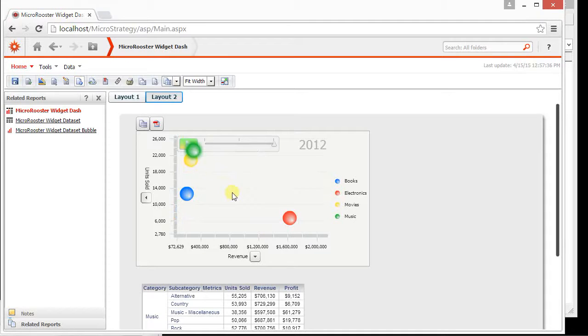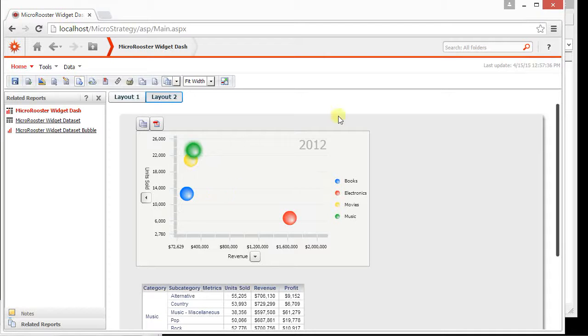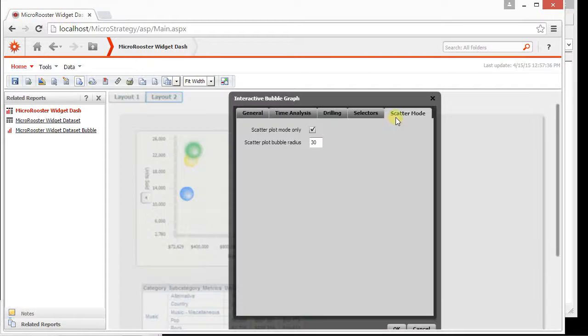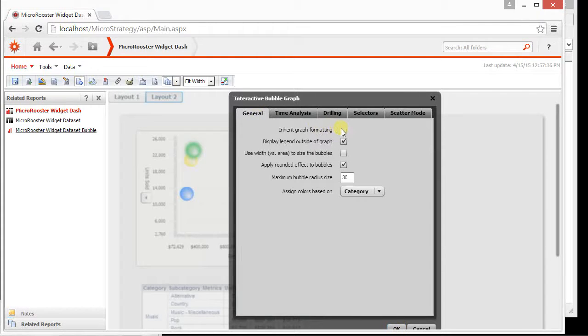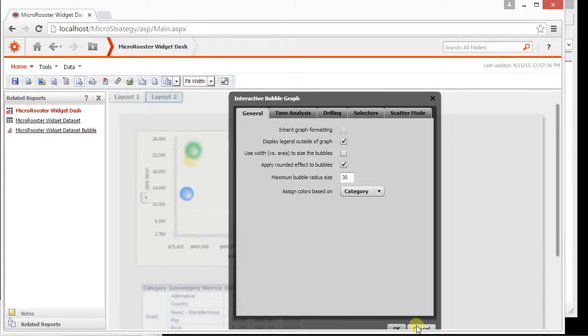And now all the bubbles have the same size. So you still have that capability but you're no more focused on the third dimension or the size dimension, all of them have a constant radius.